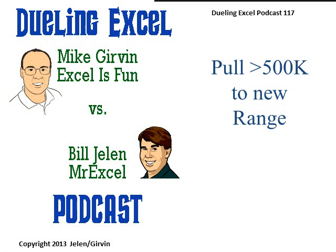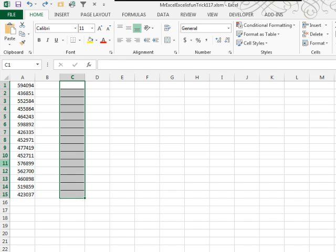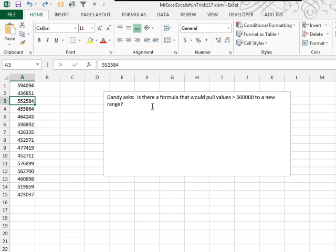Welcome back. It's another Dueling Excel Podcast. I'm Bill Jelen from MrExcel. We'll be joined by Mike Girvin from Excel is Fun. This is our episode 117, Pull Numbers Greater Than 500,000 To A New Range With A Formula. Our question today sent in by Dandy.